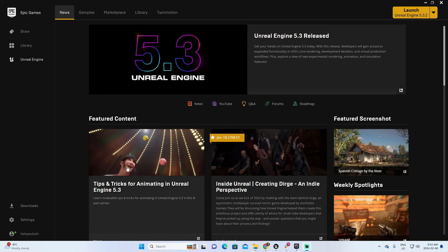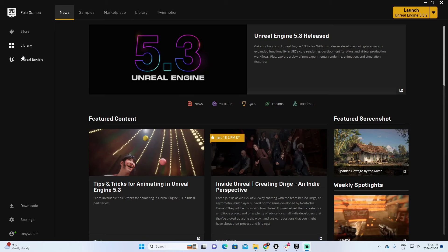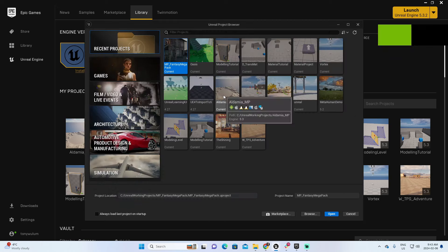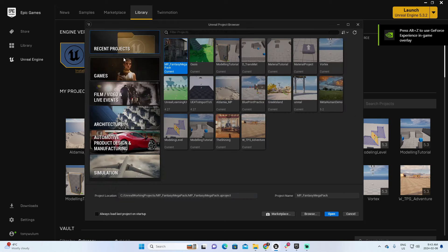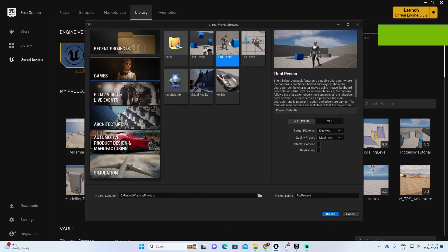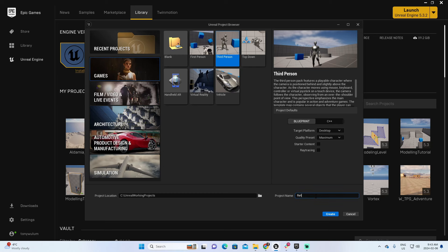The first step in this process is to start a project. I'm going to Unreal Library and will use Unreal 5.3.2. Let's launch it. From these options I will take Games, Third Person — this is the only thing I need. Now I'm going to add a name for this project. I'm going to call it Retargeting. And create.